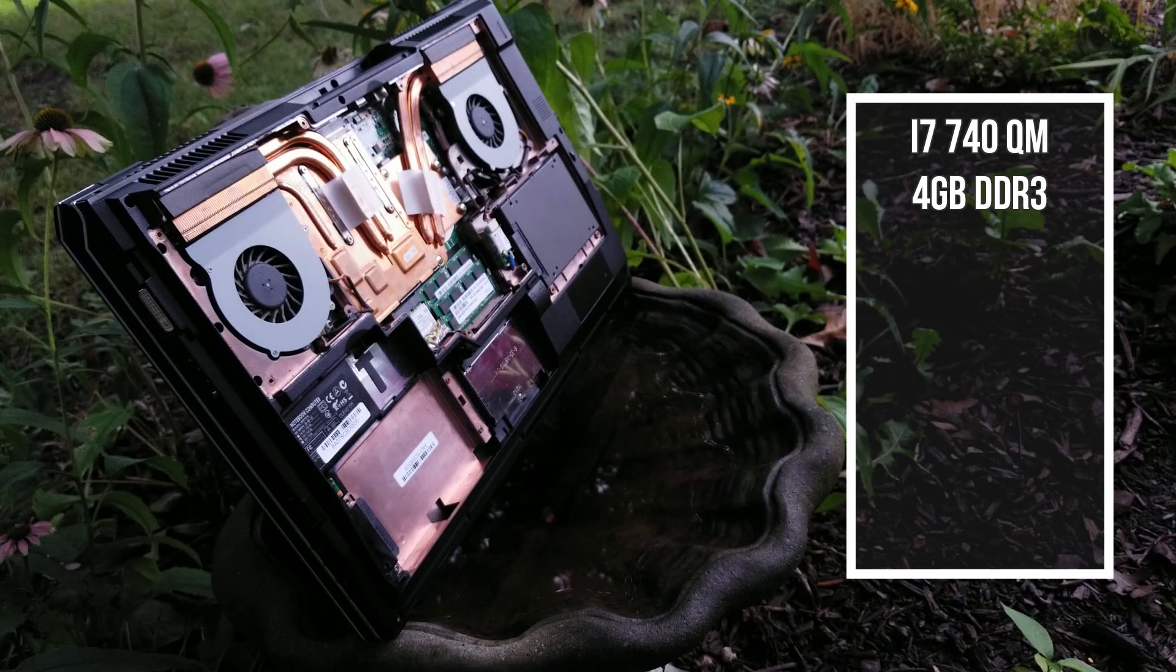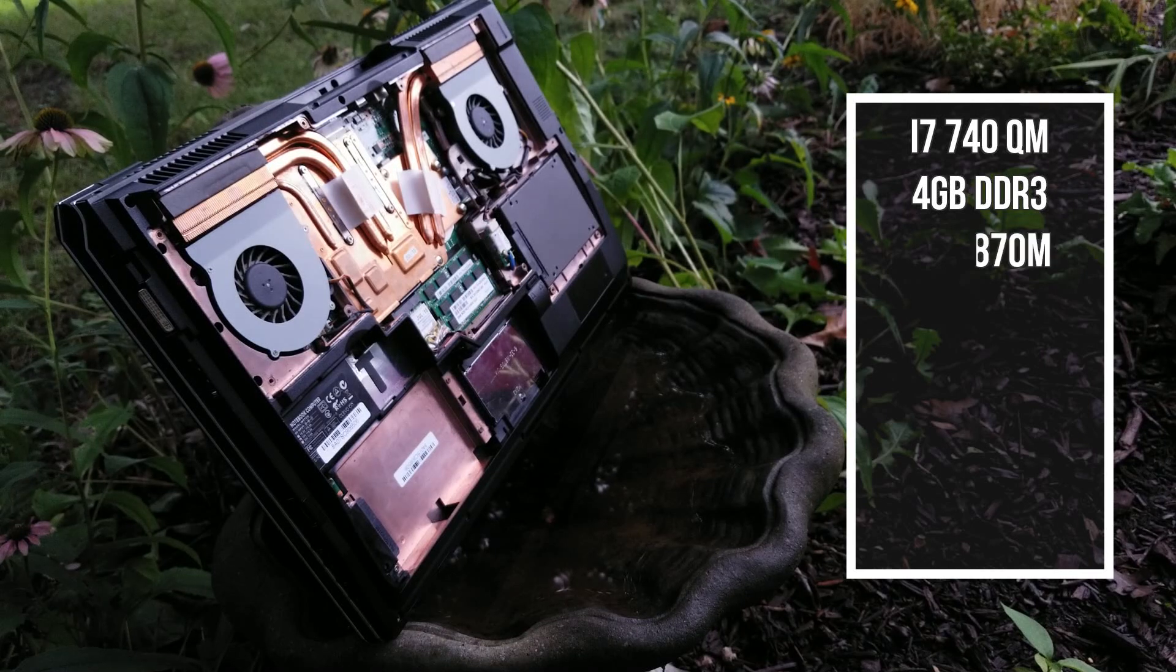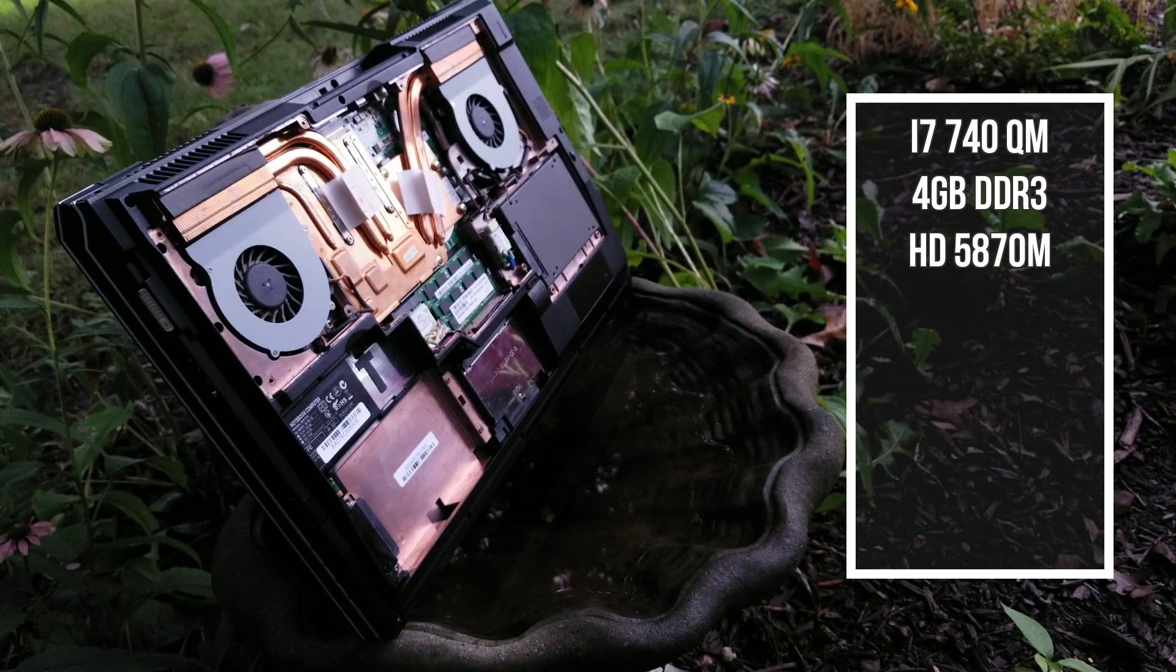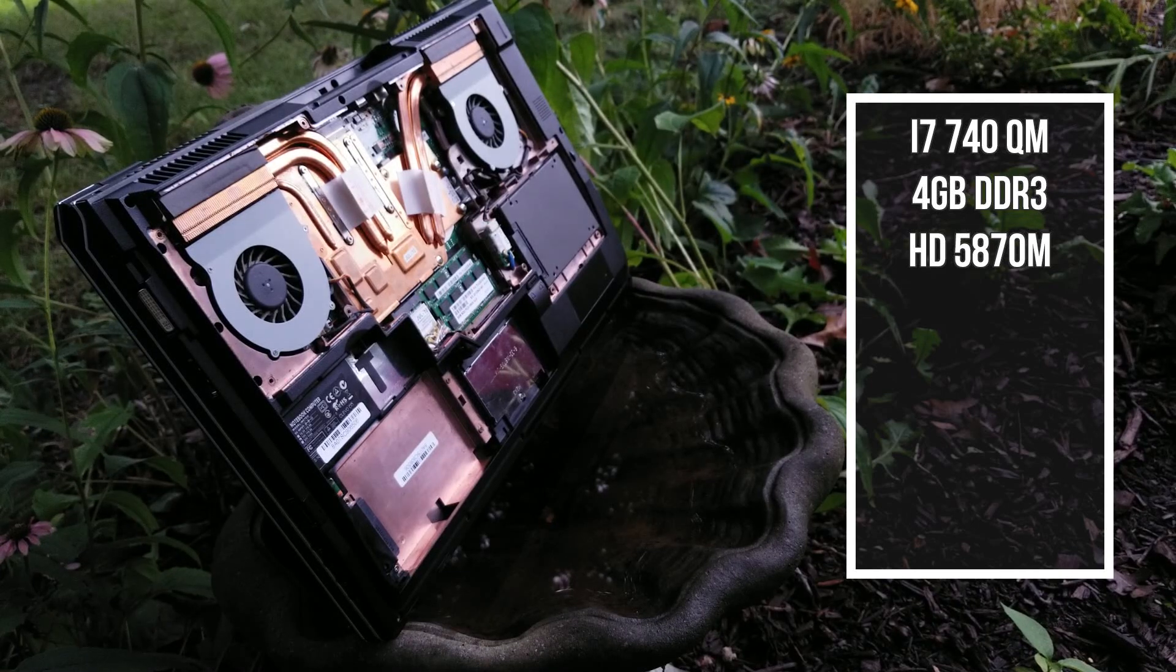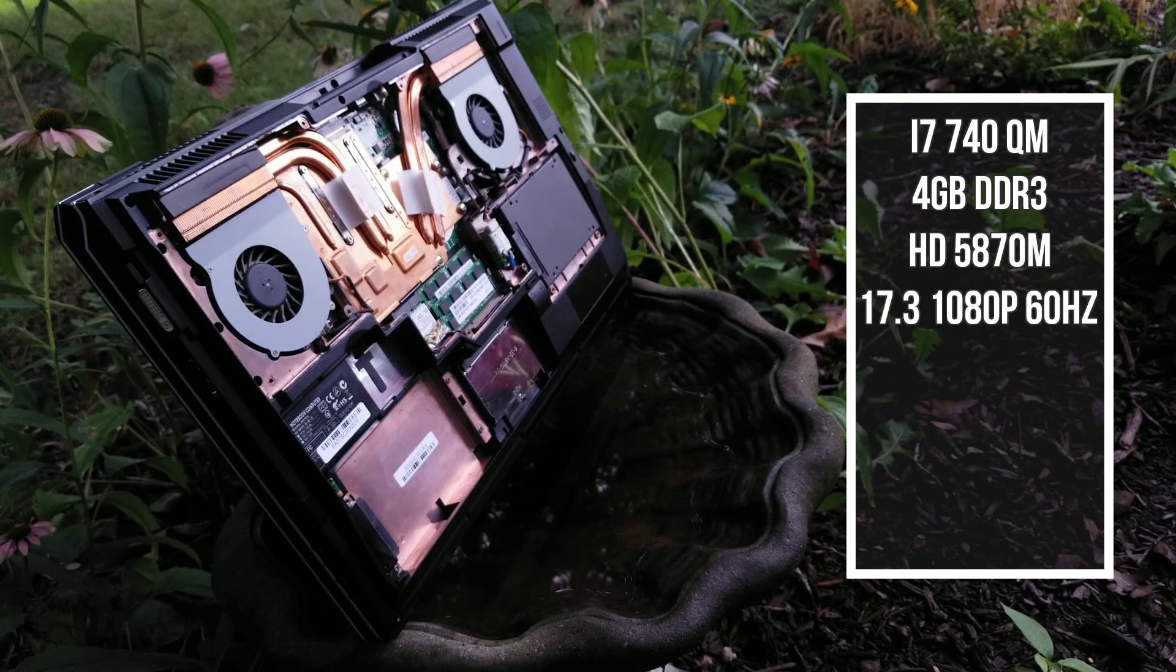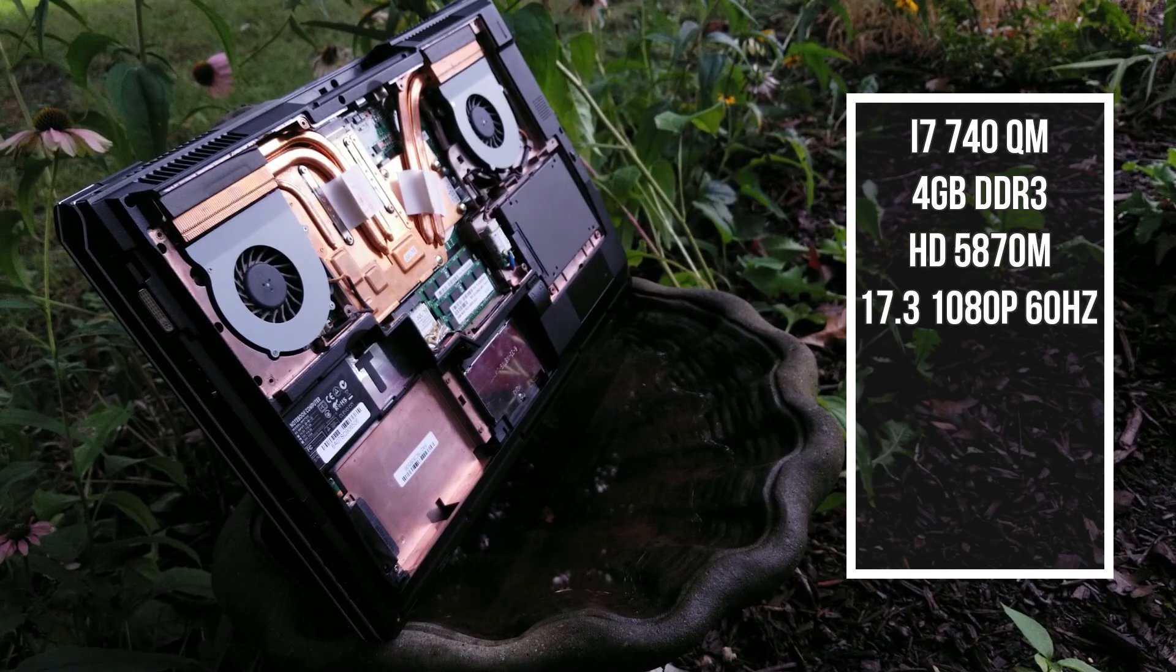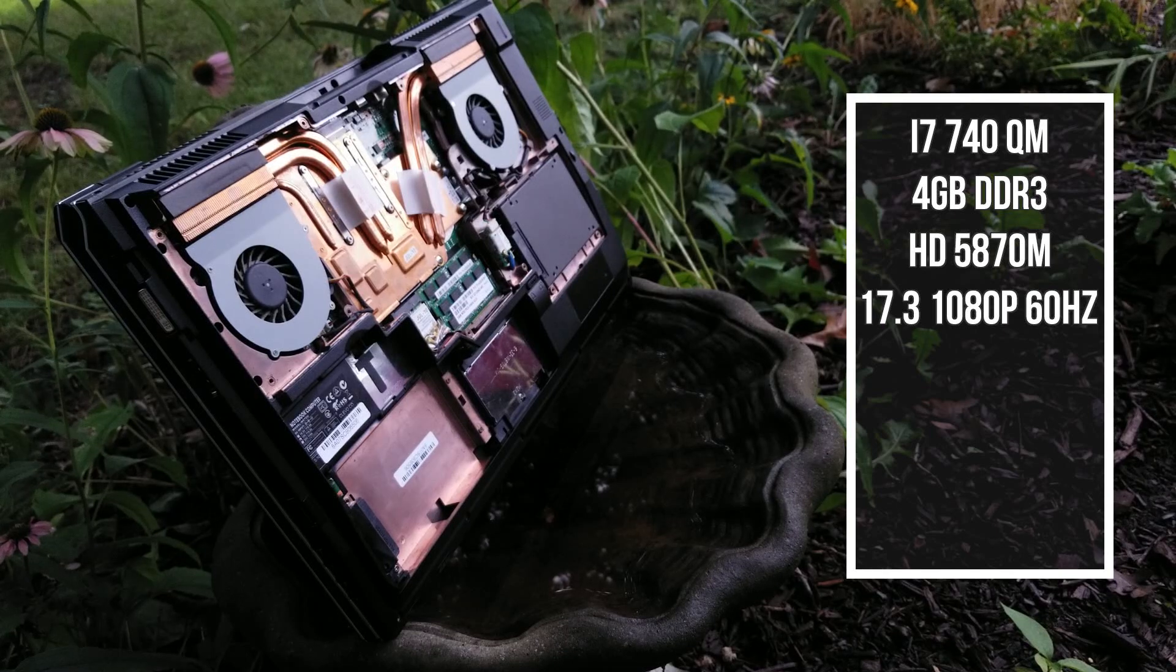Regardless, the GPU we're packing is a Meme HD5870M. It's got 1GB of GDDR5, which was good when it was released, but we'll see just how well it holds up all these years later. The screen is a 17.3-inch 1080p 60Hz panel, although there was an option for a 120Hz panel.